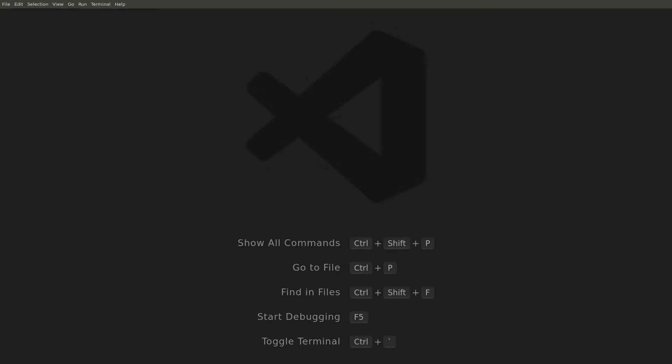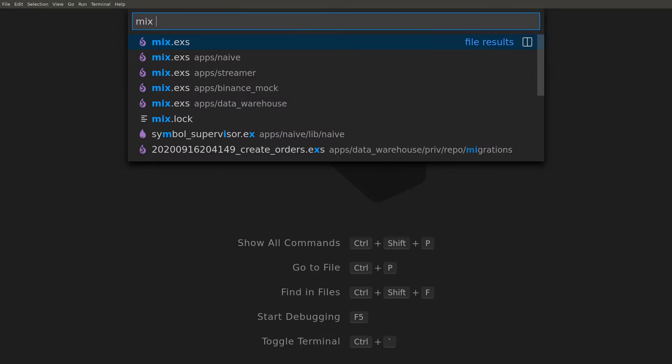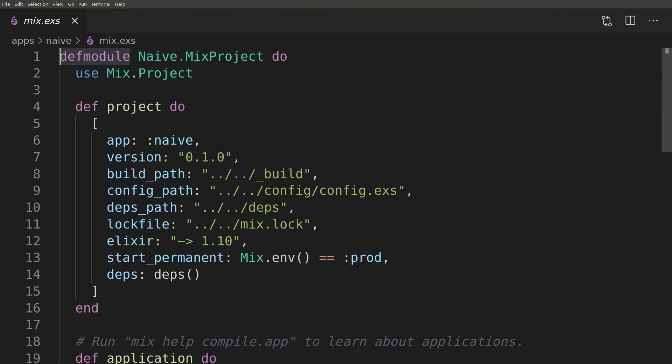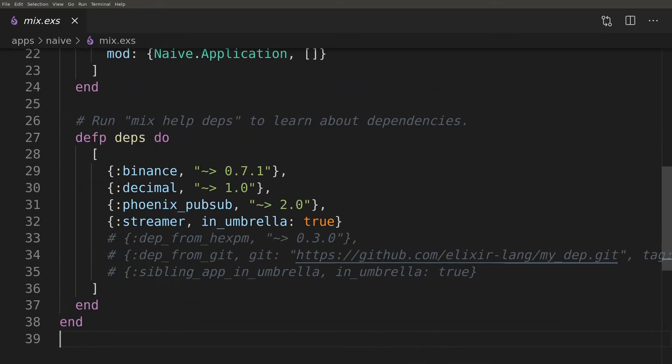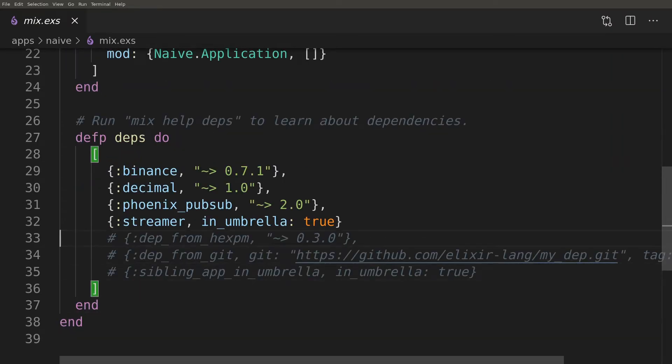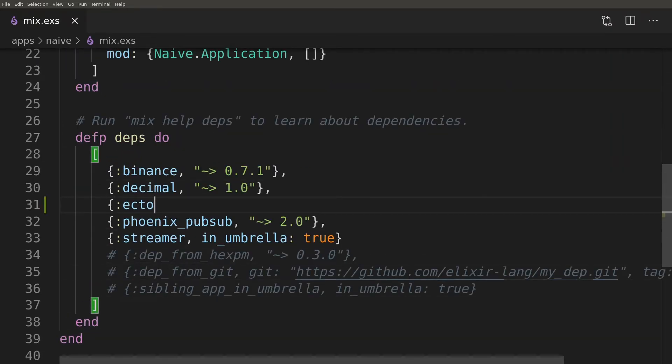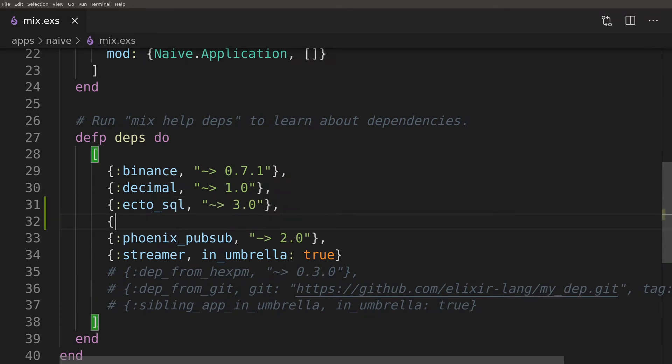Let's start by adding the database access to the Naive application. The first step is to add Ecto-related packages to the devs inside the mix file. We are going to use enums, so we need to add Ecto-enum as well.